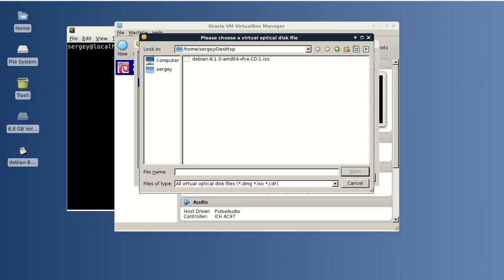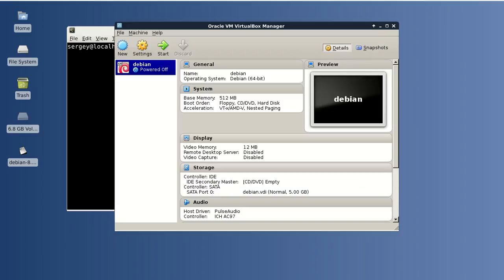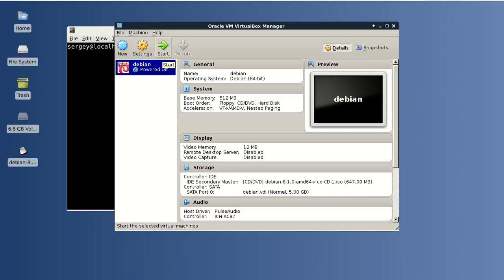Click Open, click OK, and now we're ready to boot it. Just click Start.